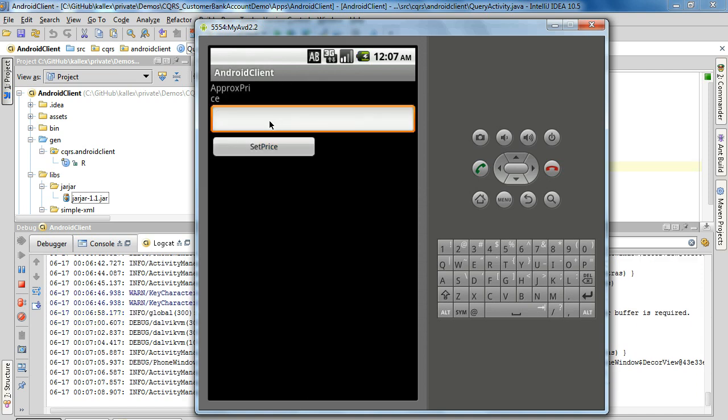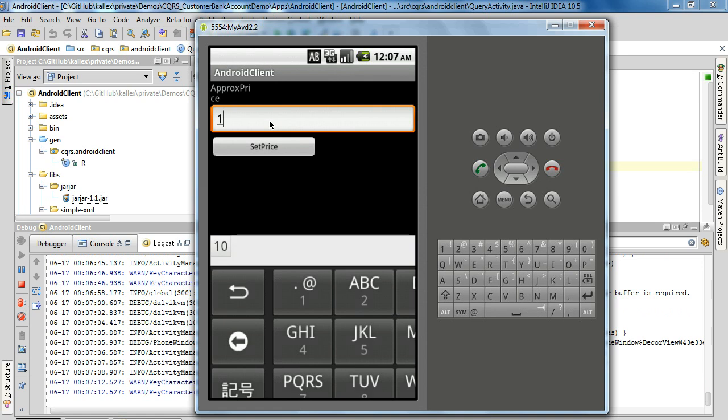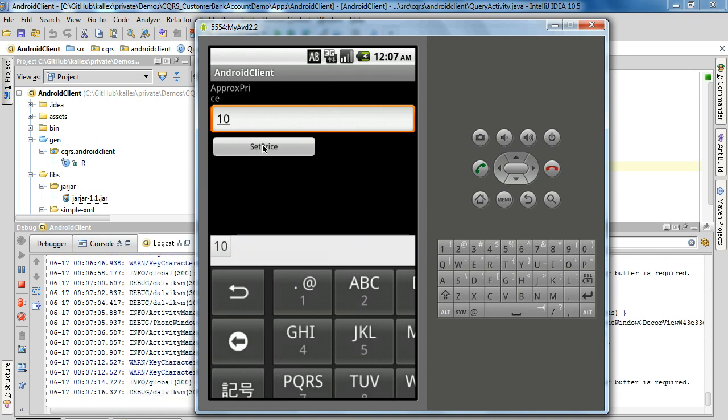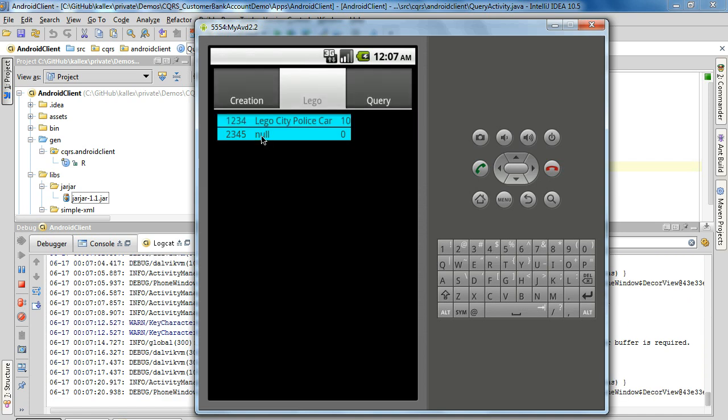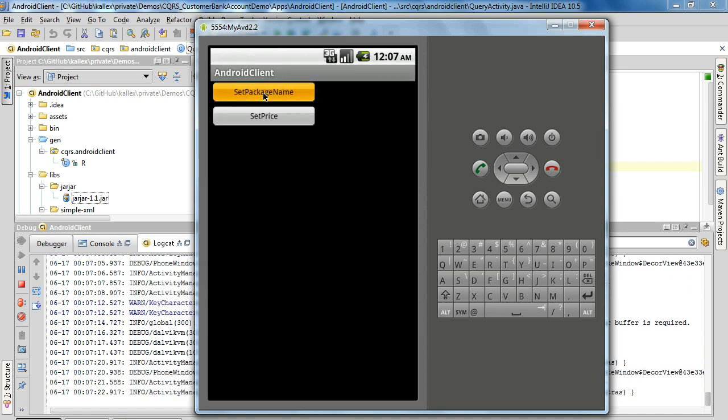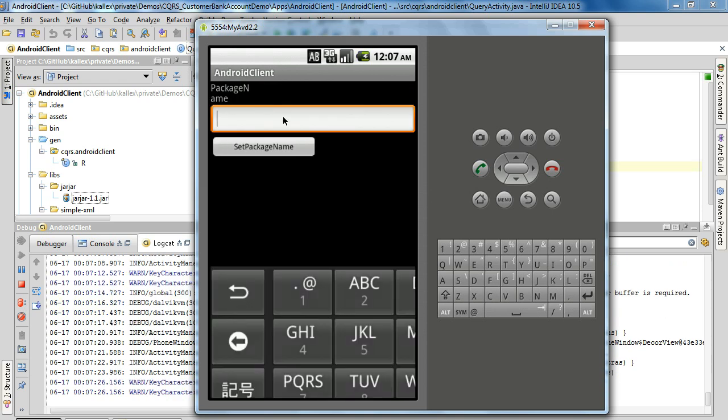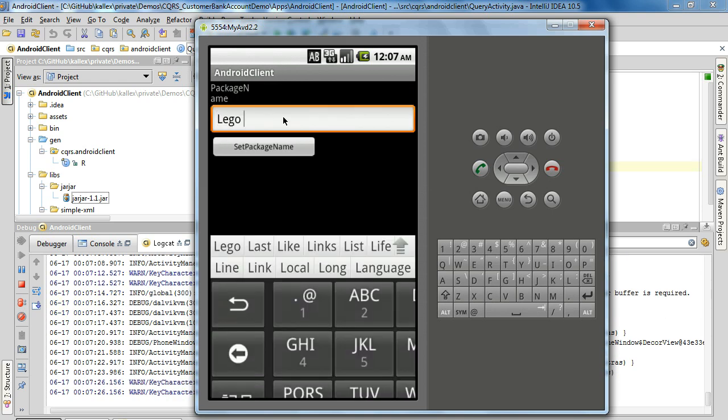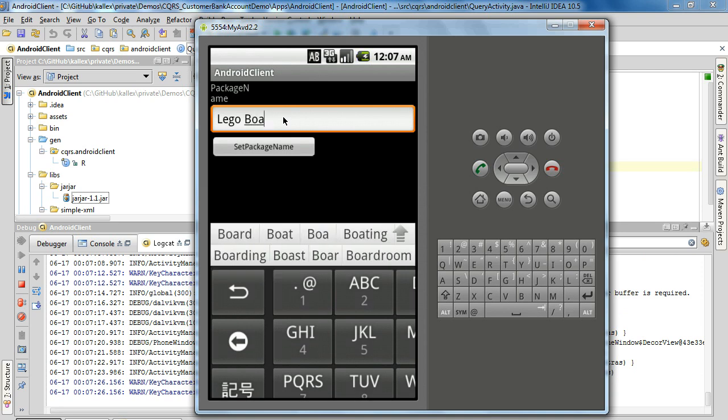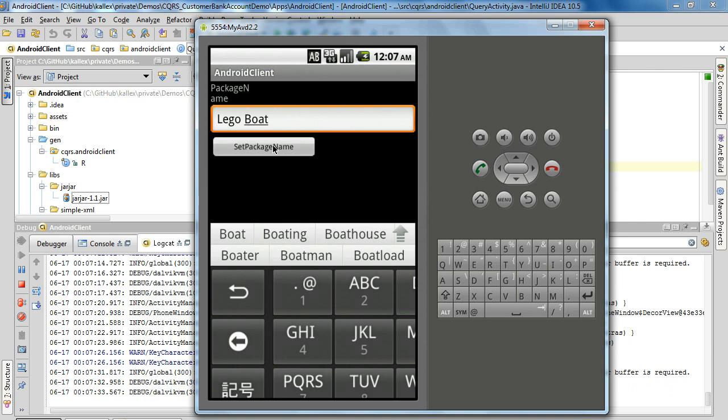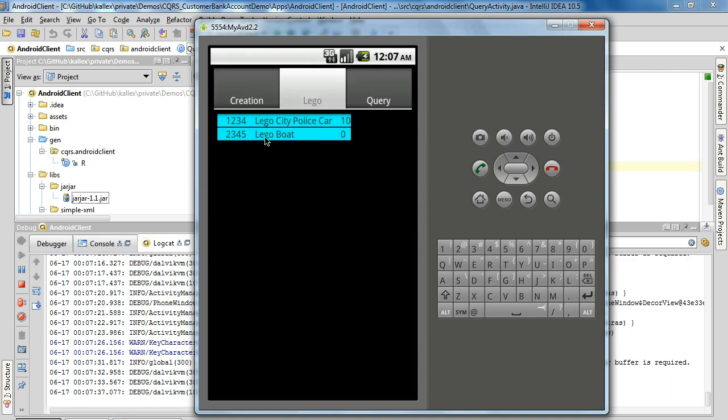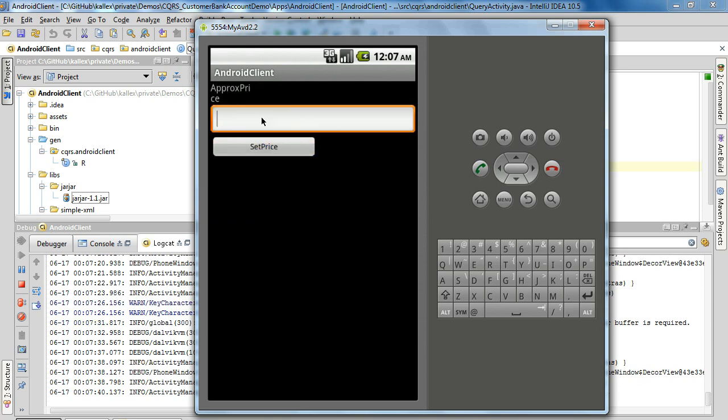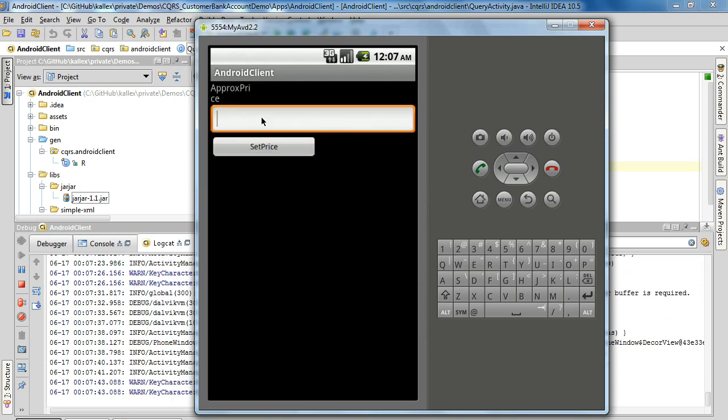Approximately price is then something. Then we go here set package name for the other one like the bolt, set as package name and let's set the price here as well. It's a more expensive, a bit bigger package.